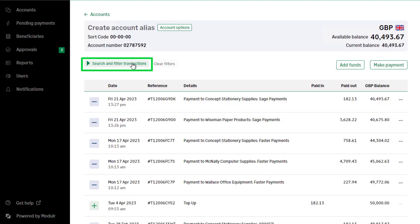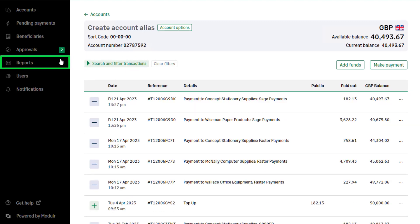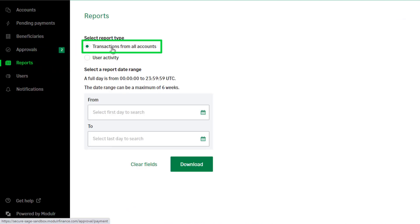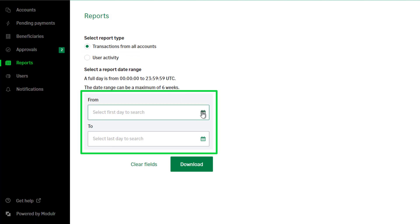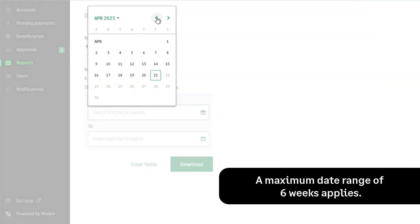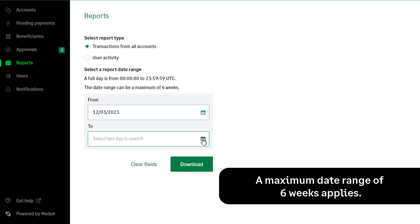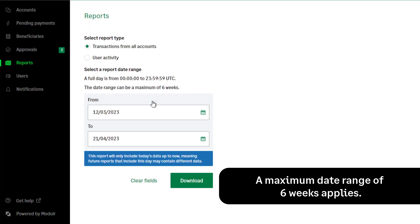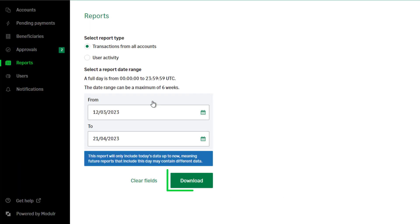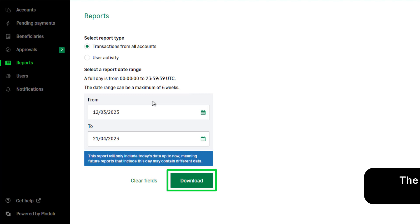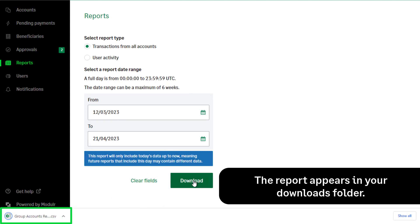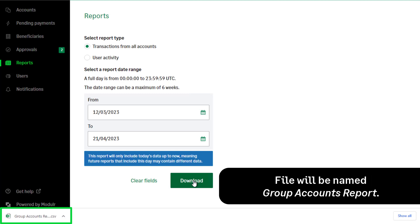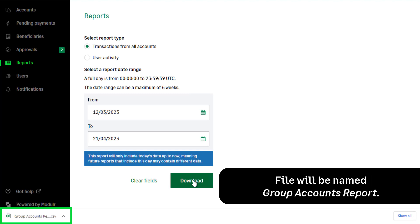To download transactions, select Reports from the navigation bar. Select Transactions from All Accounts, then select a date range. Please note, the date range selected must be within a maximum period of six weeks. Click Download. The file will appear in the Downloads folder for the logged-in Windows user, and the name of the file will be Grouped Accounts Report.